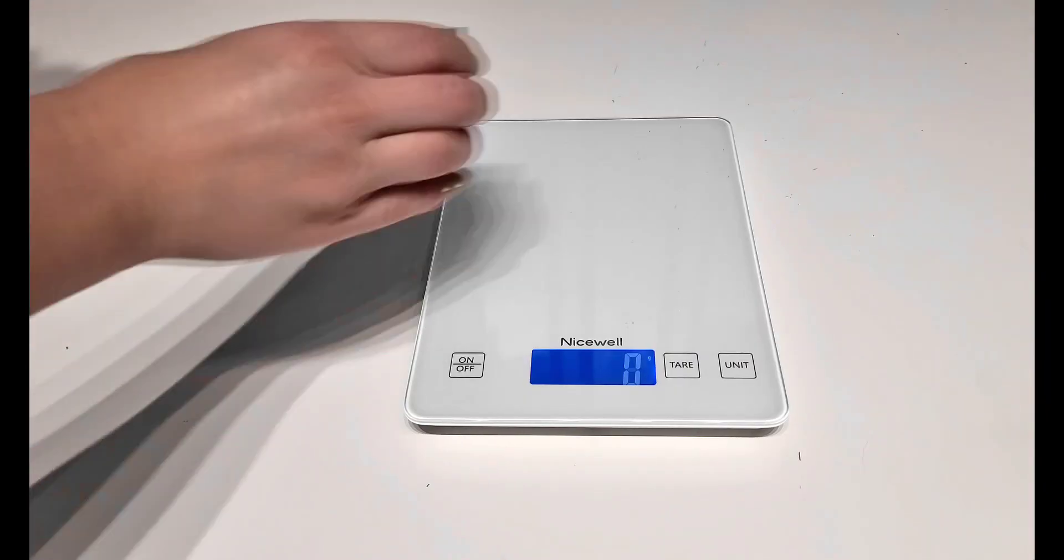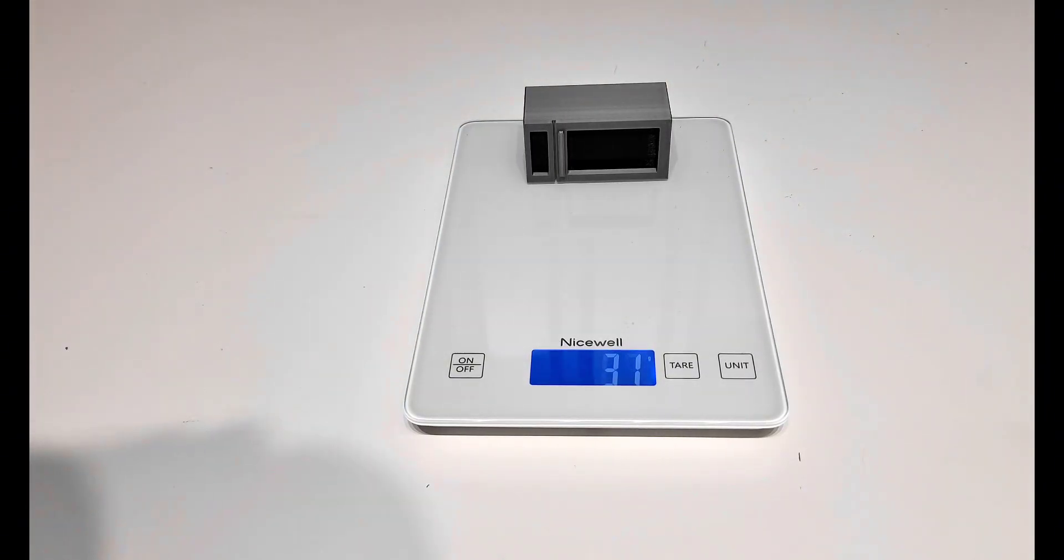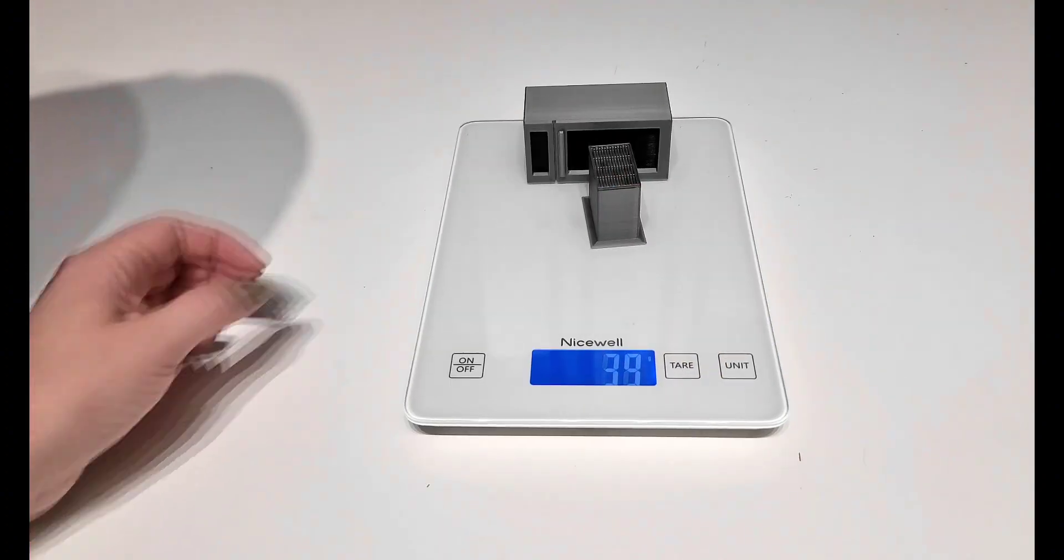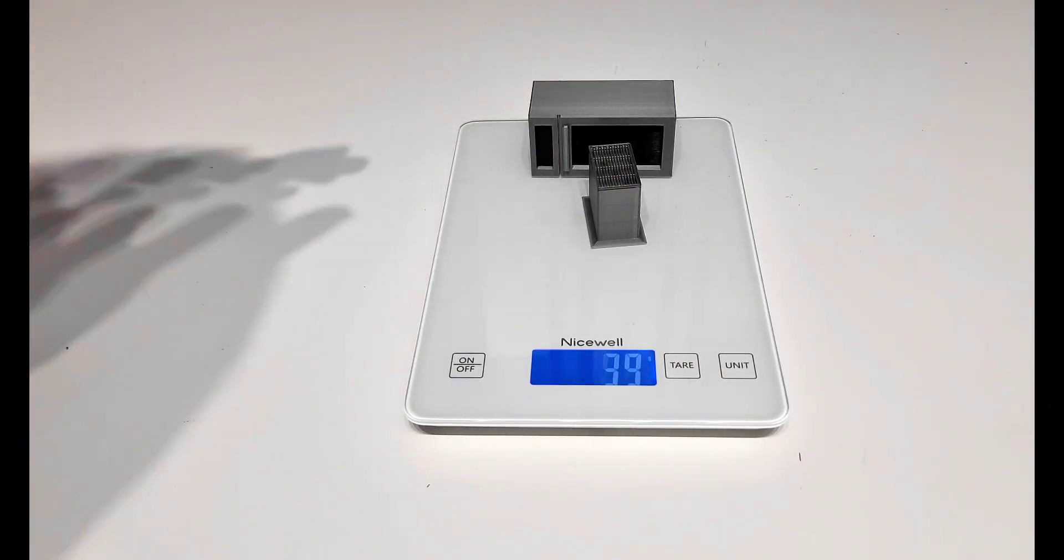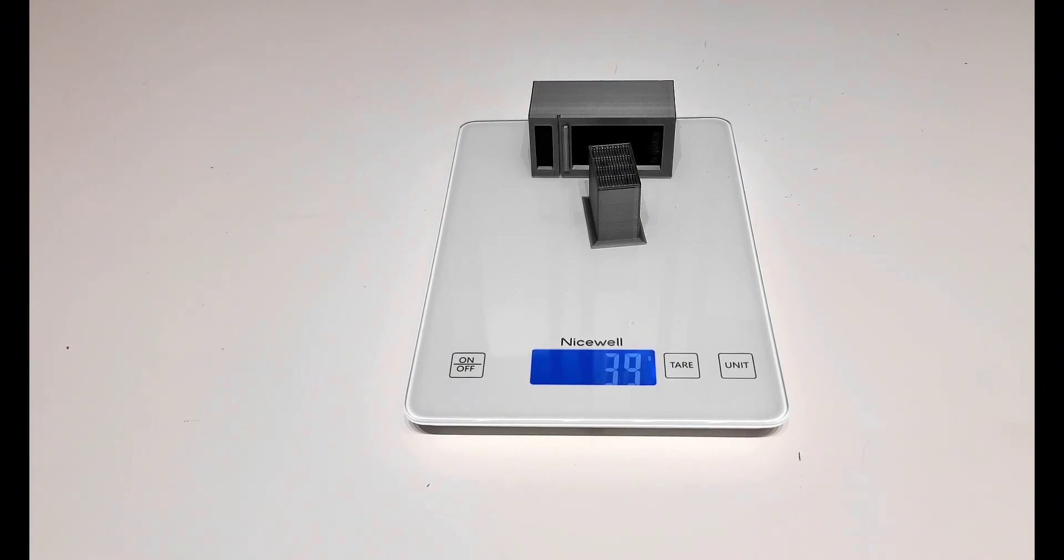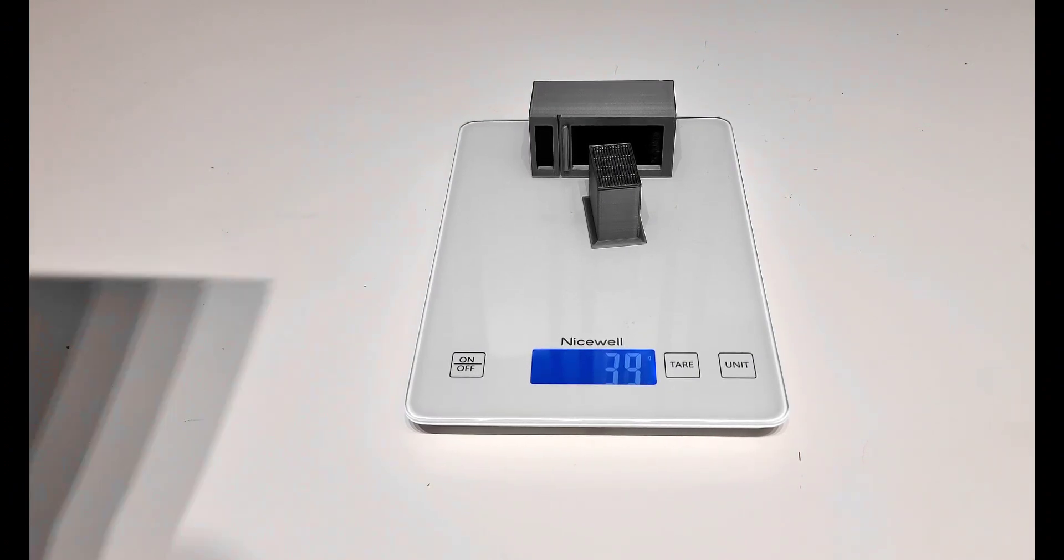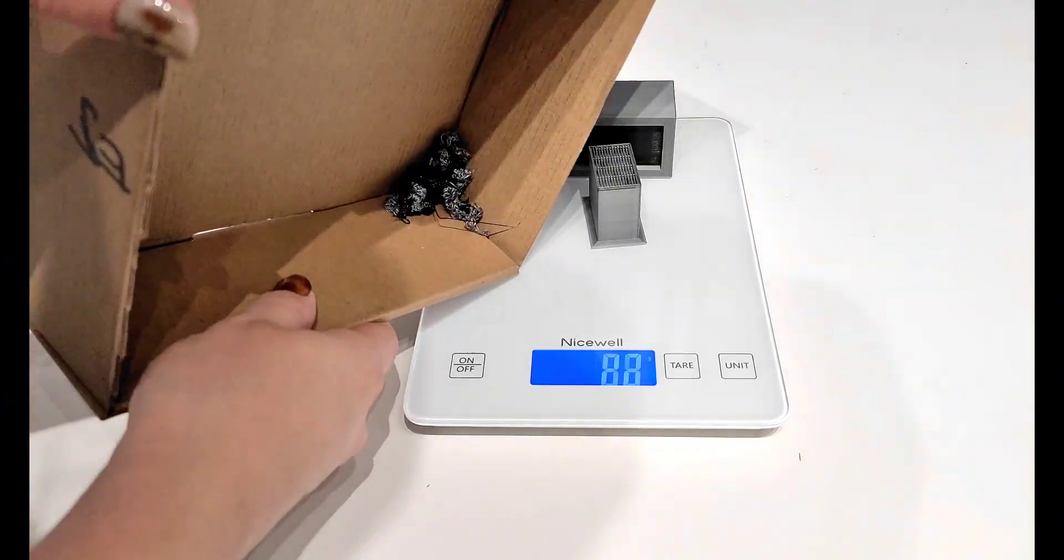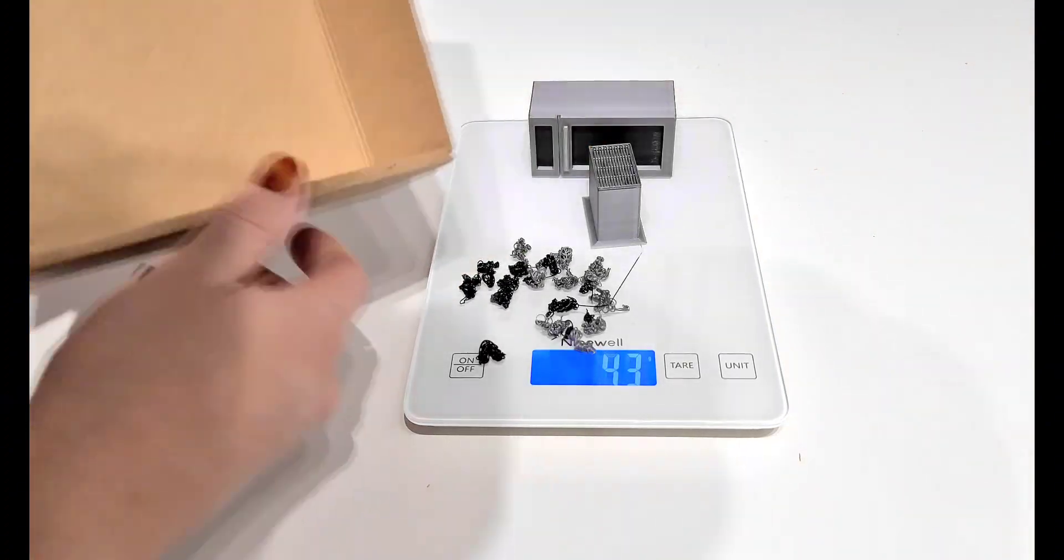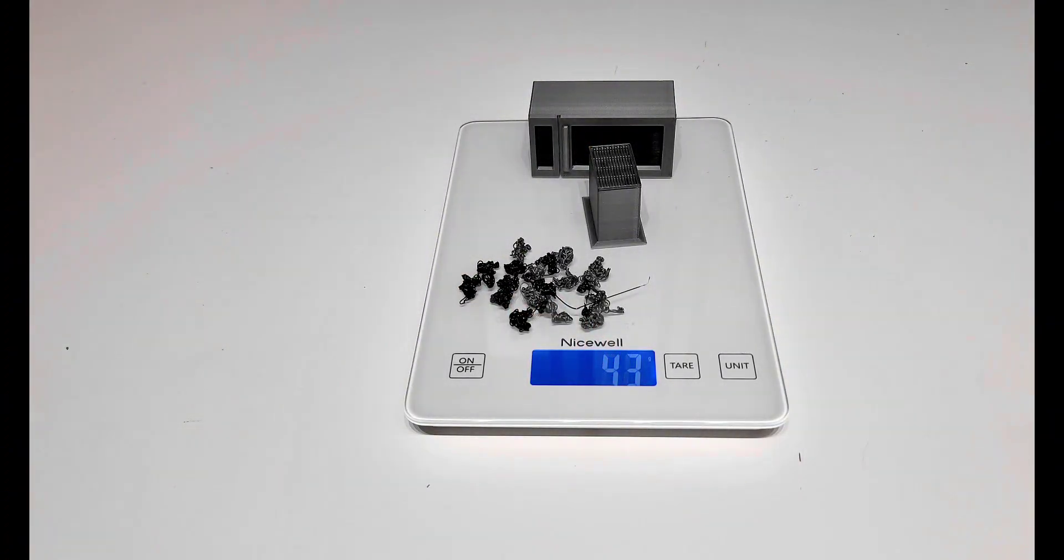Okay, now to see what everything weighs. So this is the Bamboo Mini A1. It's about 39 grams with the microwave and the purge tower. And then if I add in the extra little squiggles, we're at 43 grams for this print.